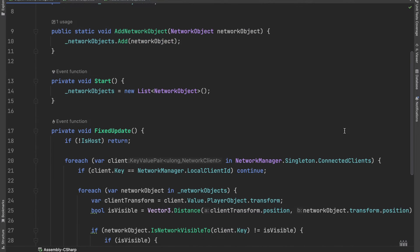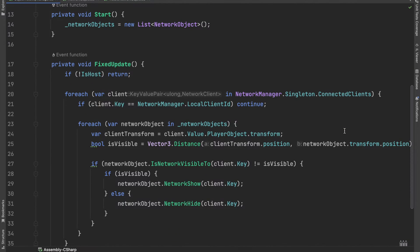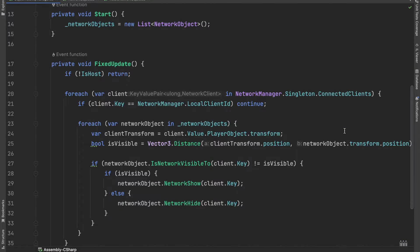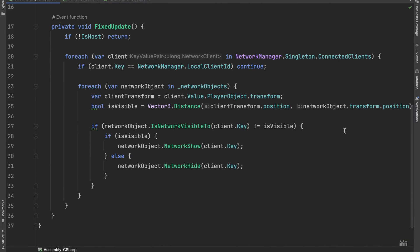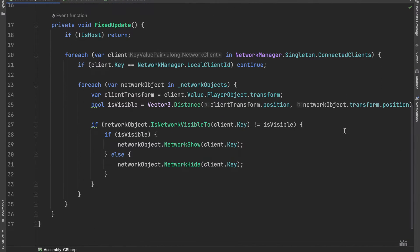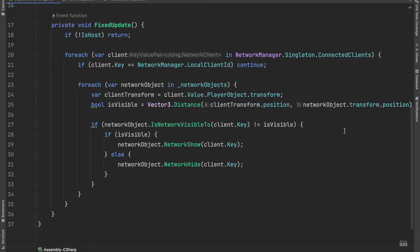In its FixedUpdate method, it will check if a given client is close enough to an object to see it. It is important that only either a server or a host can change a network object's visibility, so we have to check it first. In this example, we will make the host smarter so it will only synchronize an object with a client if the client's distance to an object is less than a variable.